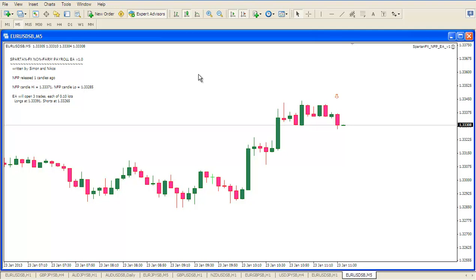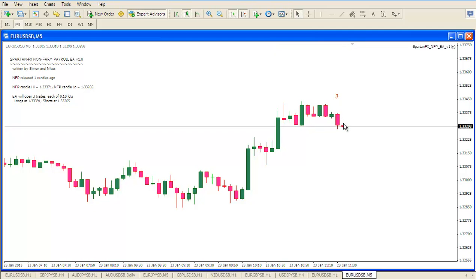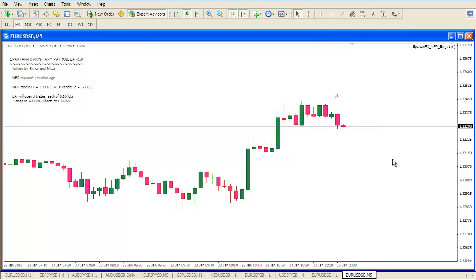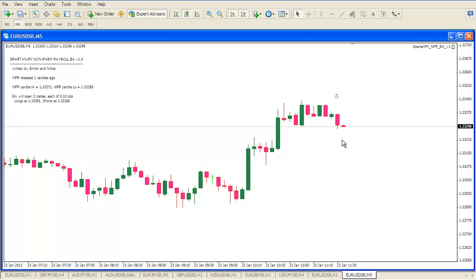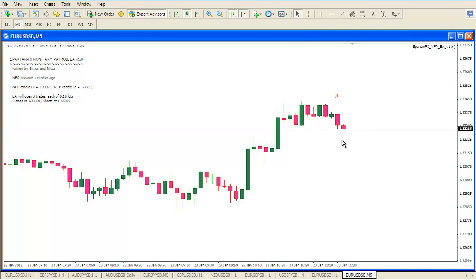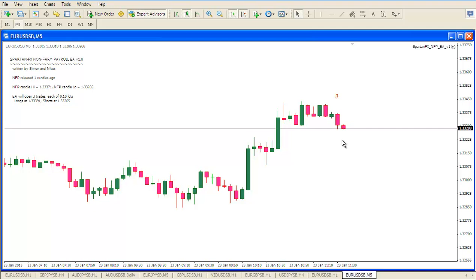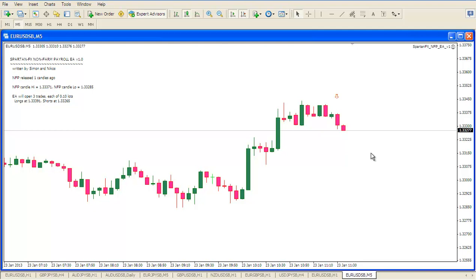And now it's waiting to open trades when a subsequent candle closes in accordance with the Spartan FX rules above or below the high or low of the NFP candle. So now we are waiting for a candle to close. Not just a break. In accordance with the rules the candle must actually close. So we can pause the video again for a few minutes now until that happens.